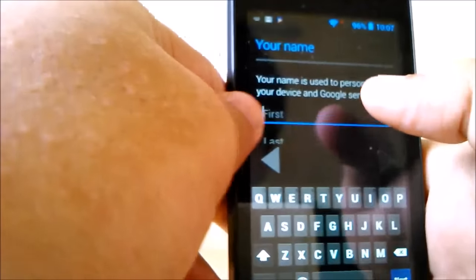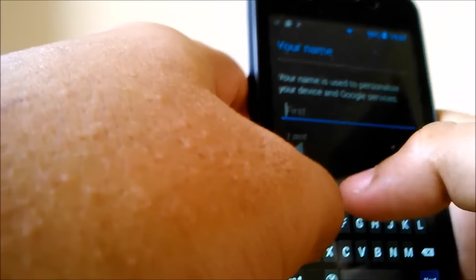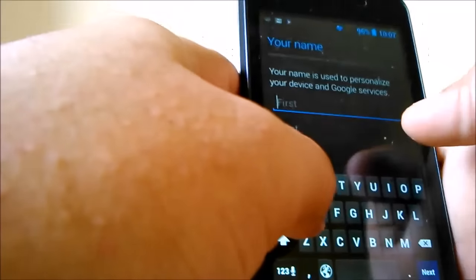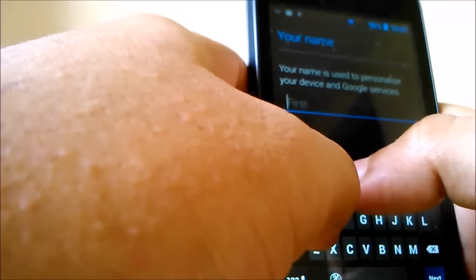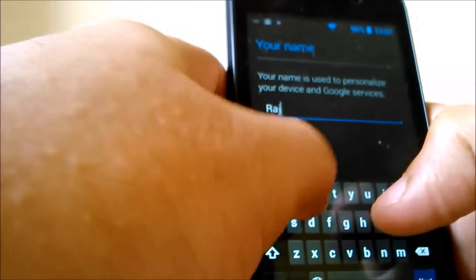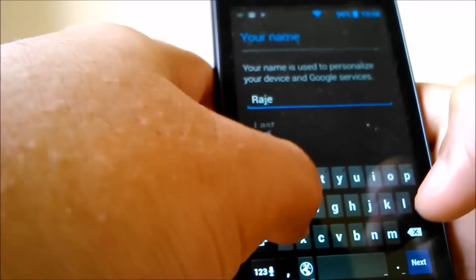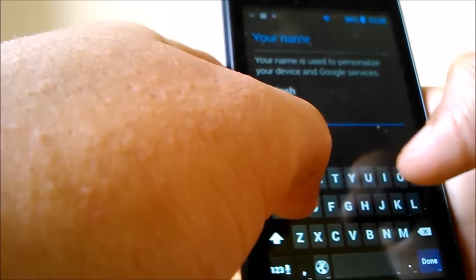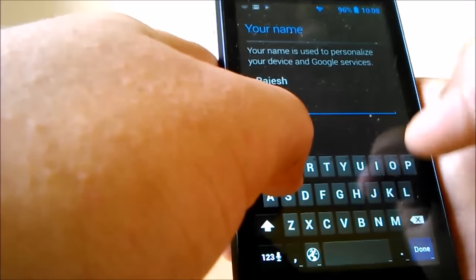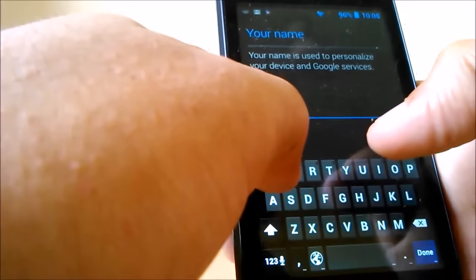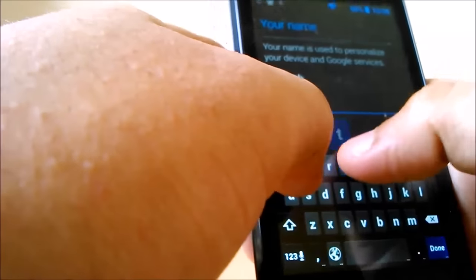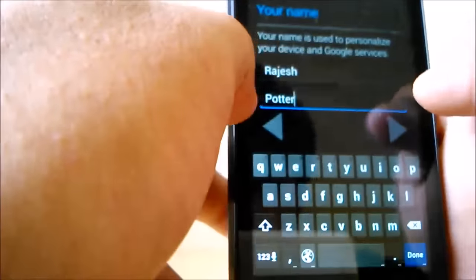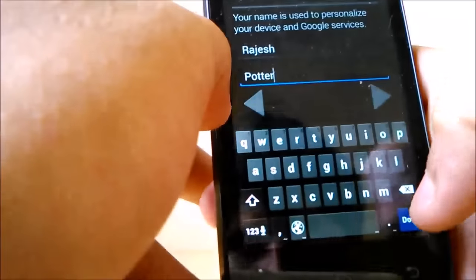You type your name, anything. Oh, this is not my name, just any random name. Now you click Done.